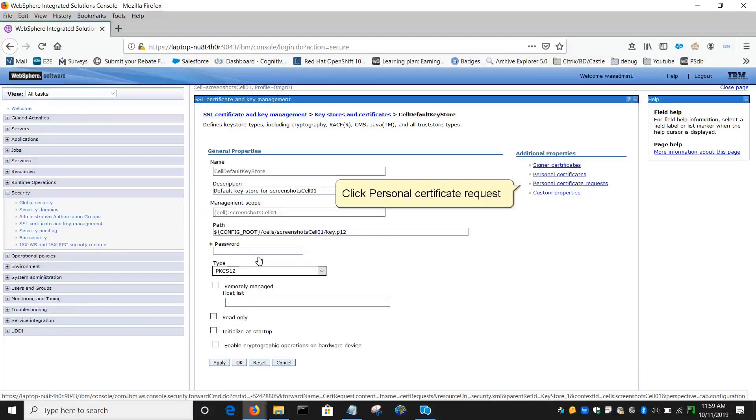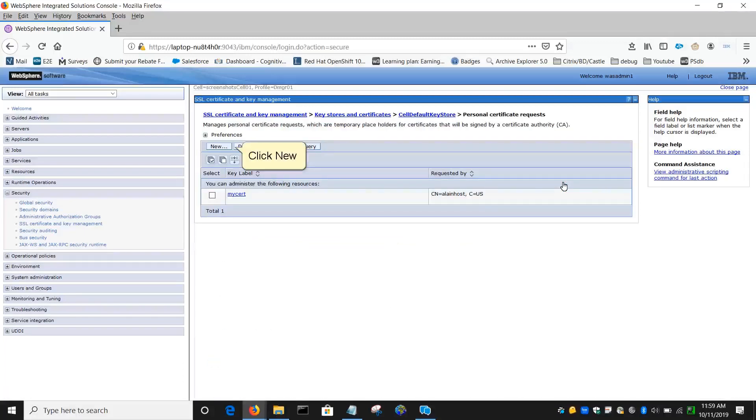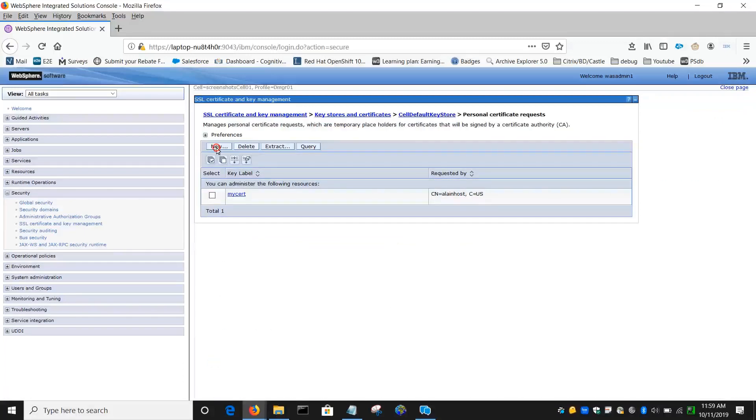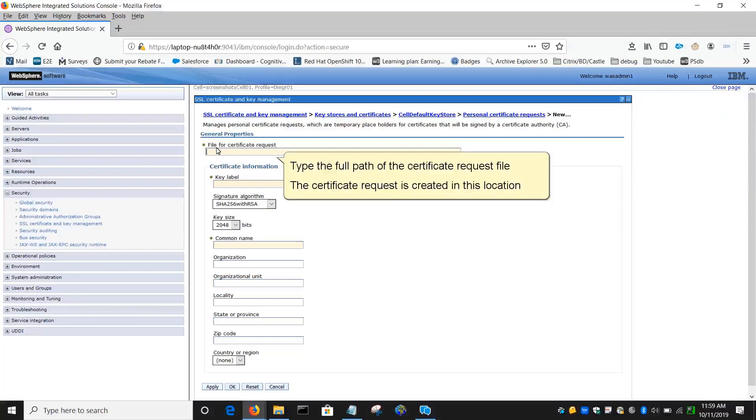Click Personal Certificate Request, click New. Type the full path of the Certificate Request file. The certificate request is created in this location.